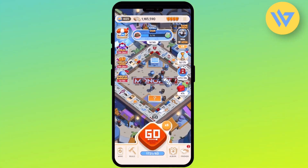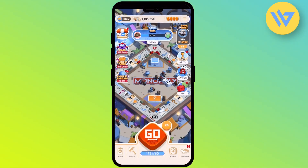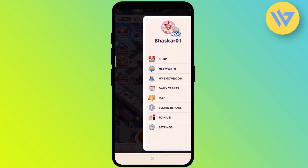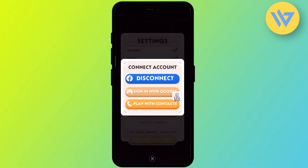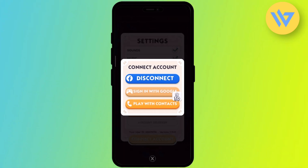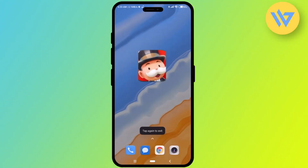Once your game is opened, you simply click on the three lines at the top right, then click on settings. Right over here, just simply click on connect account. I have connected my Monopoly Go account with my Facebook. Now I'm going to do the exact same thing on a different Monopoly Go account on the same device.